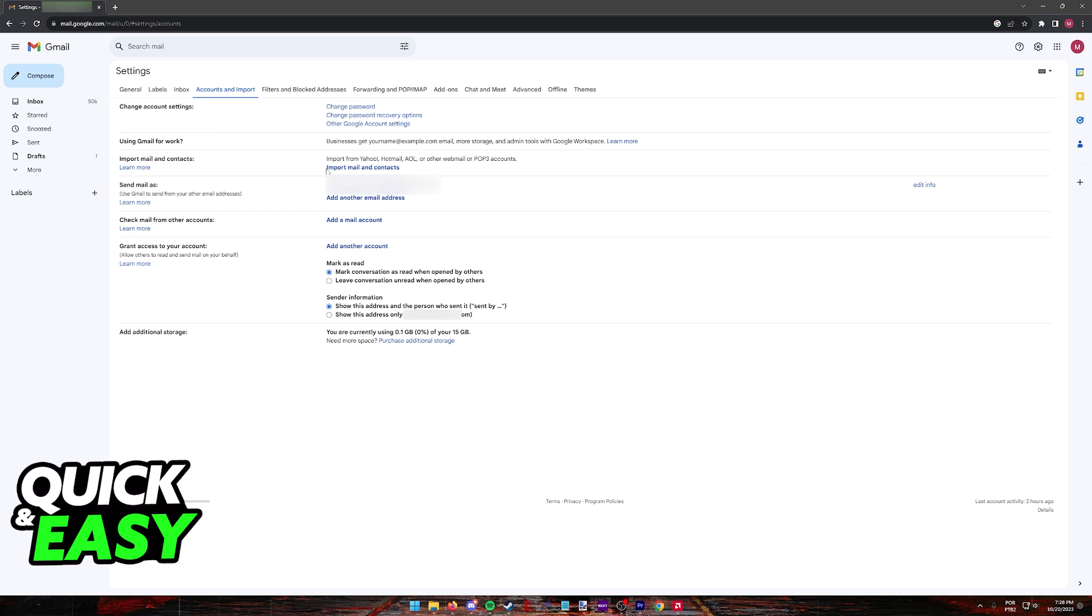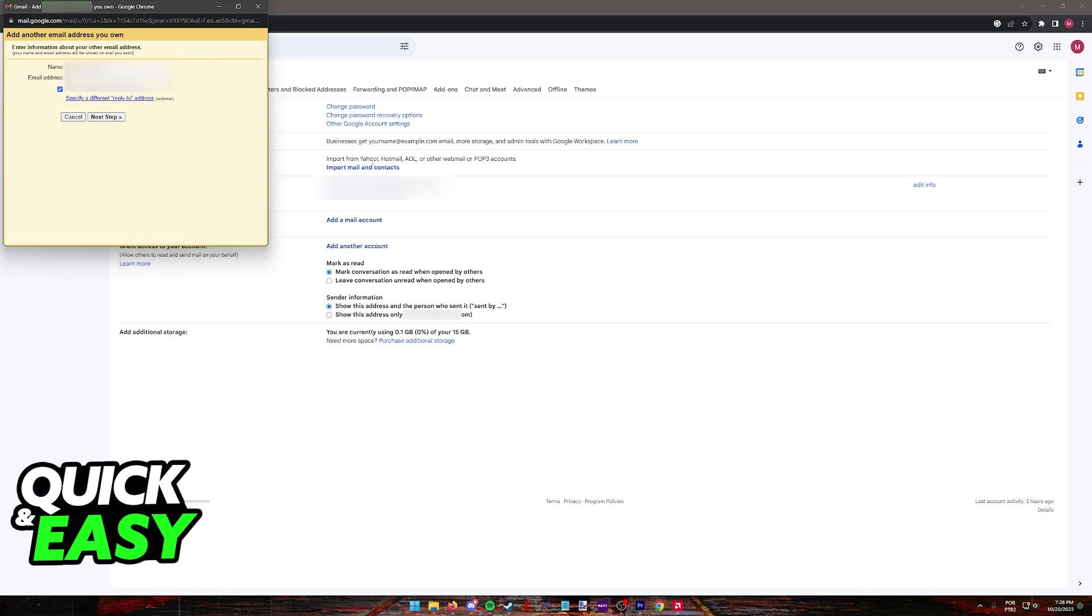So just go ahead and click import mail and contacts, add another email address, or add mail account. Regardless of which option you pick, they will bring up a prompt where you can type out the email that you want to link from GoDaddy.